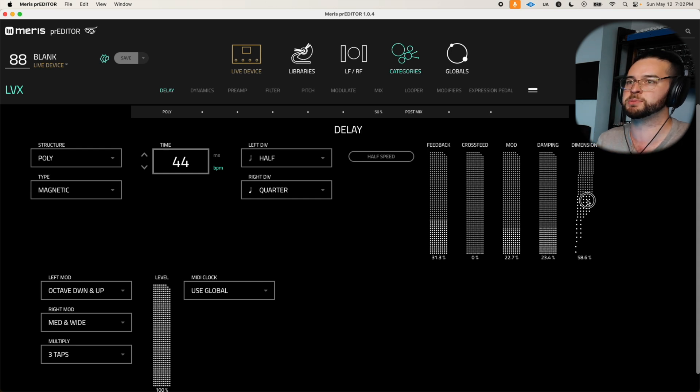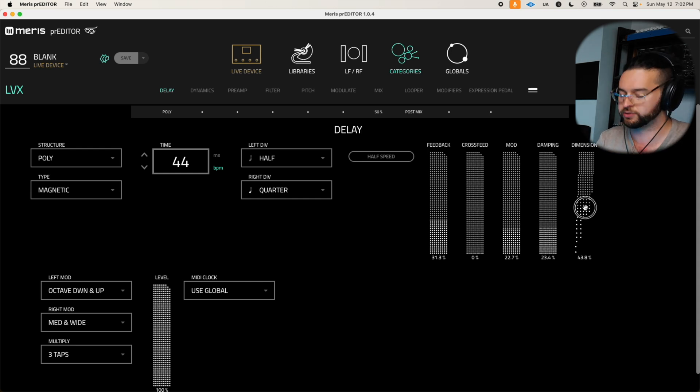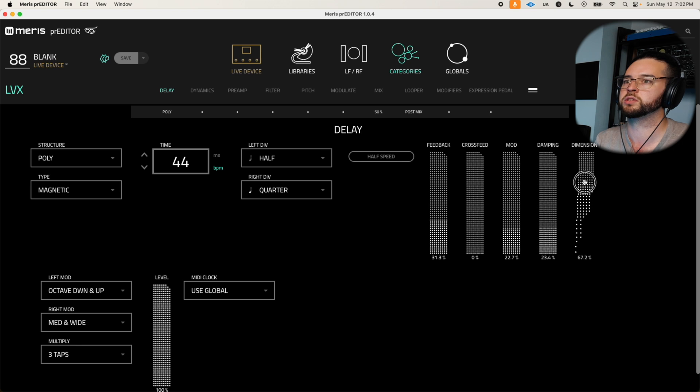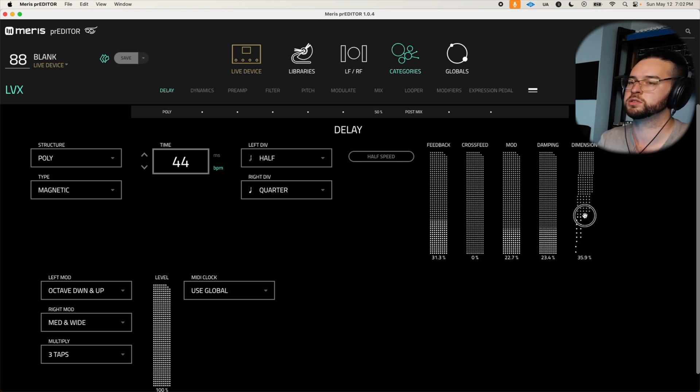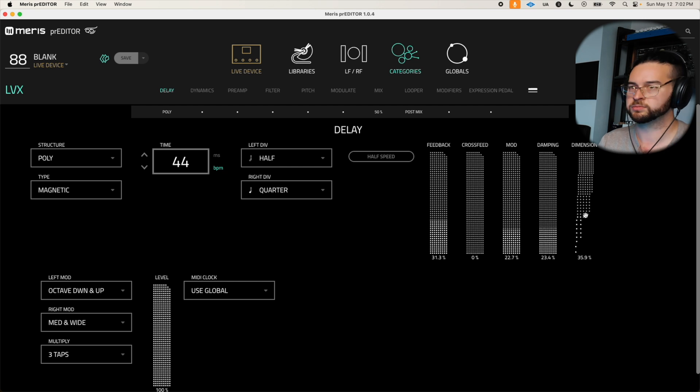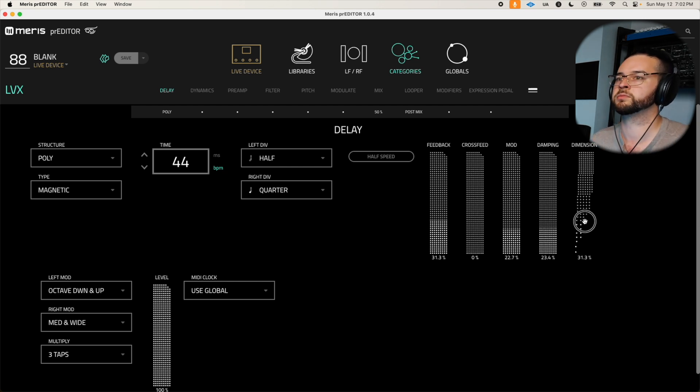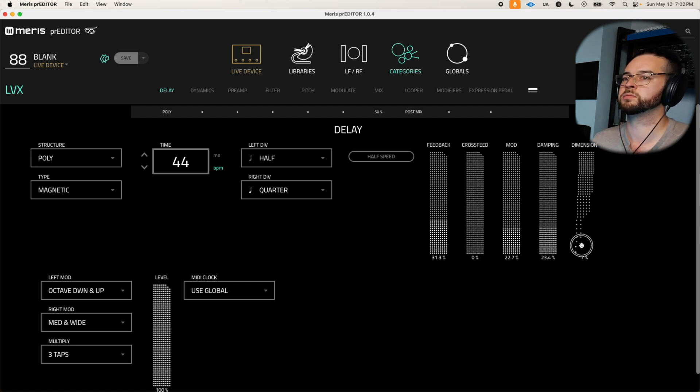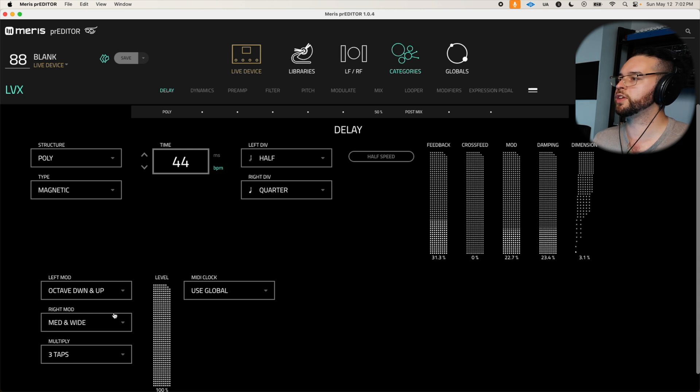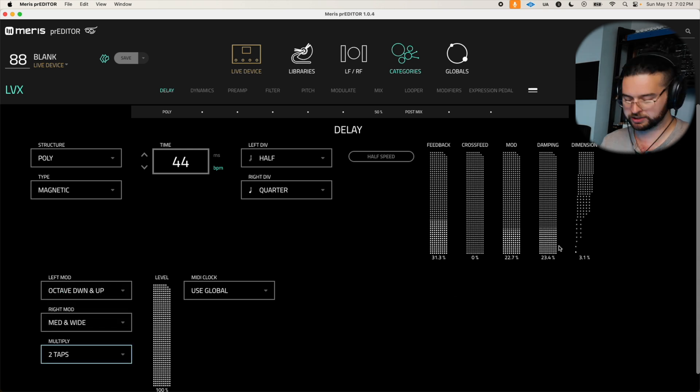Let's bring in some dimension. I'm going real ambient for this patch. I think I'm going to go for let's do two taps, a little bit less chaotic, and just a little bit of dimension. That sounds good, awesome.